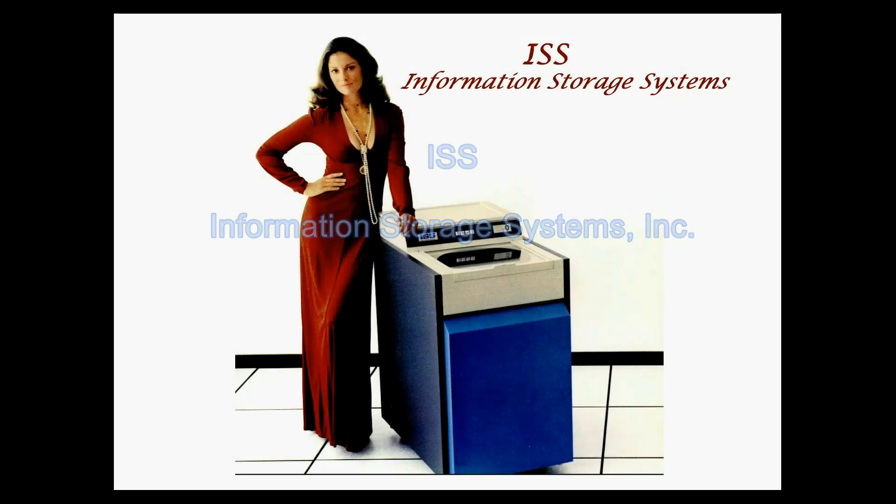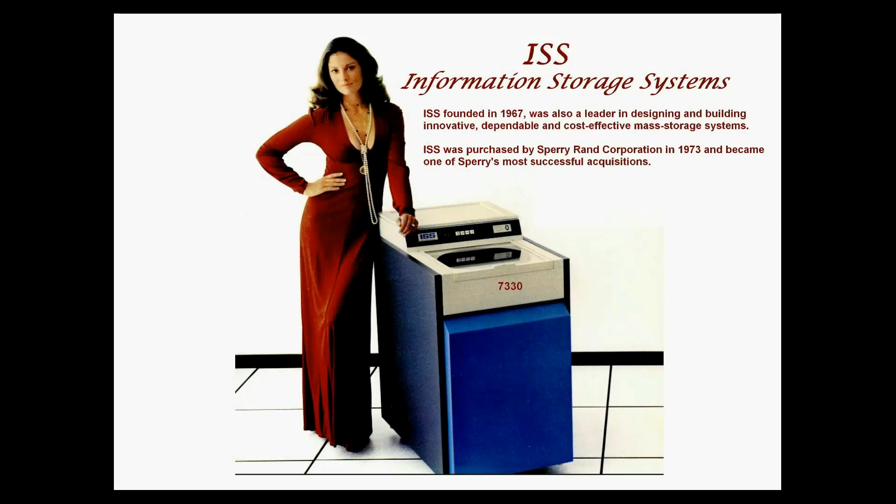The Information Storage Systems Company, founded in 1967, was a leader in designing and building innovative, dependable, and cost-effective mass storage systems. ISS was purchased by Sperry Rand Corporation in 1973 and became one of Sperry's most successful acquisitions.